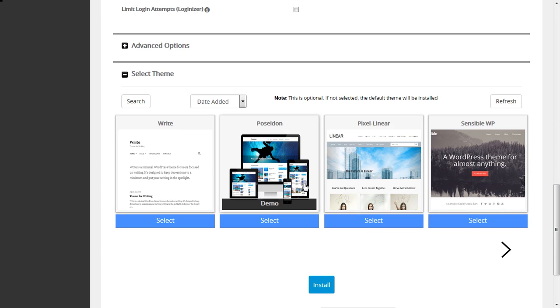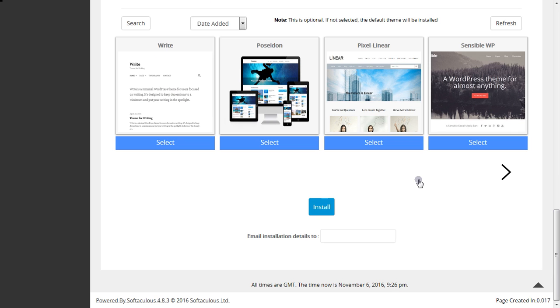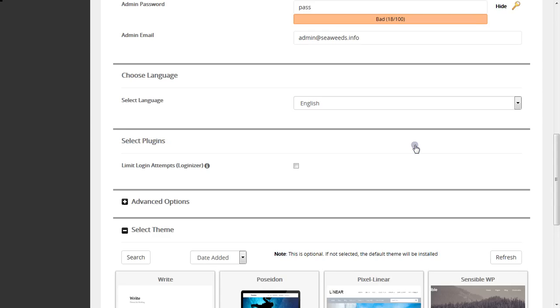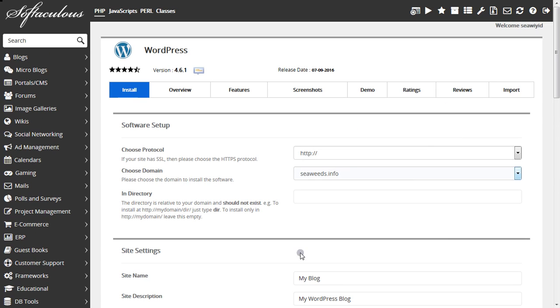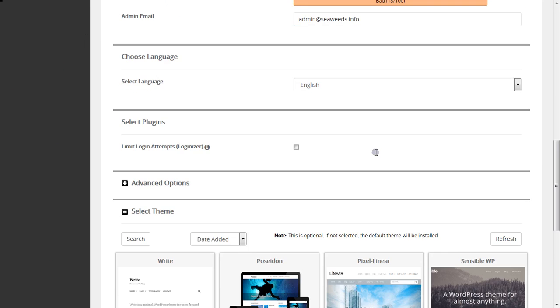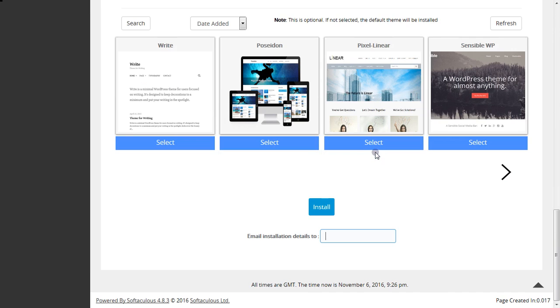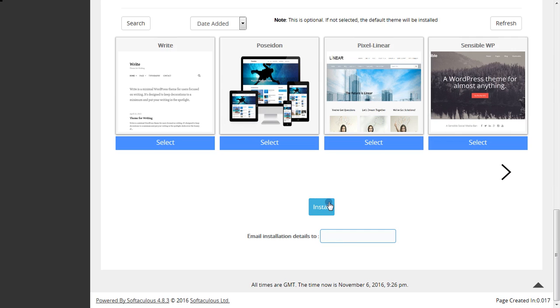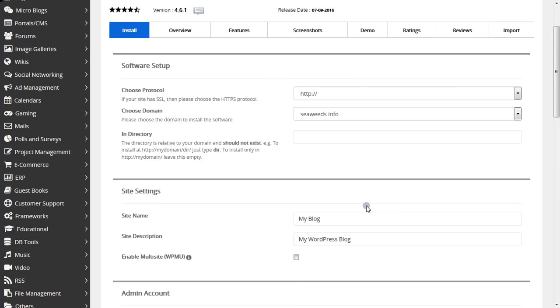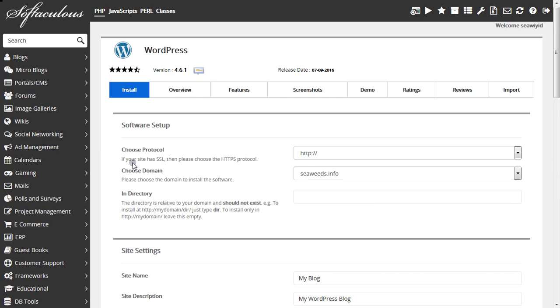You have to enter a valid email address so that you can get all the credentials, the login credentials, sent to your email address. Enter your email address here, then click Install and you will see a progress bar.